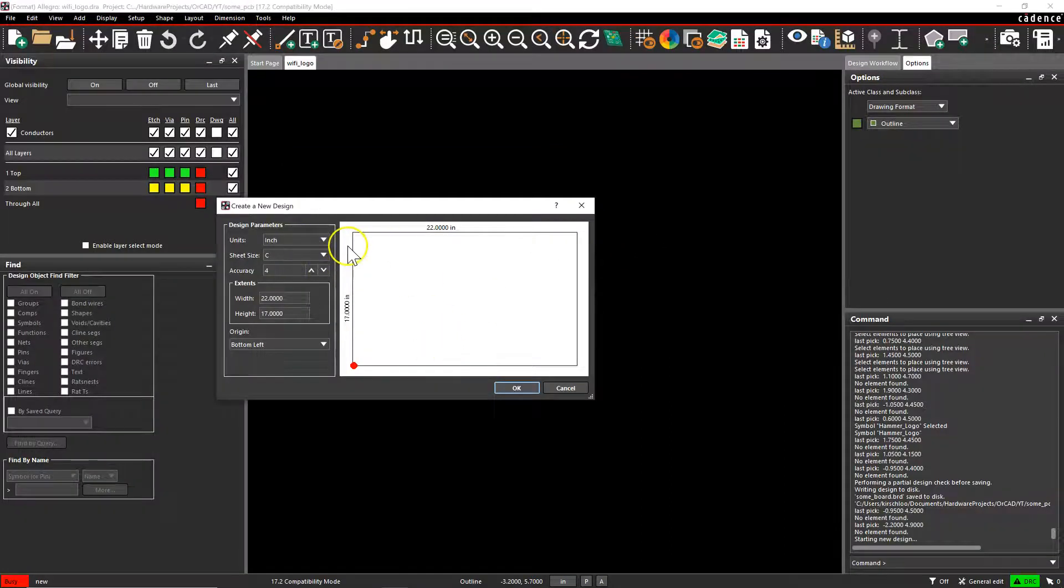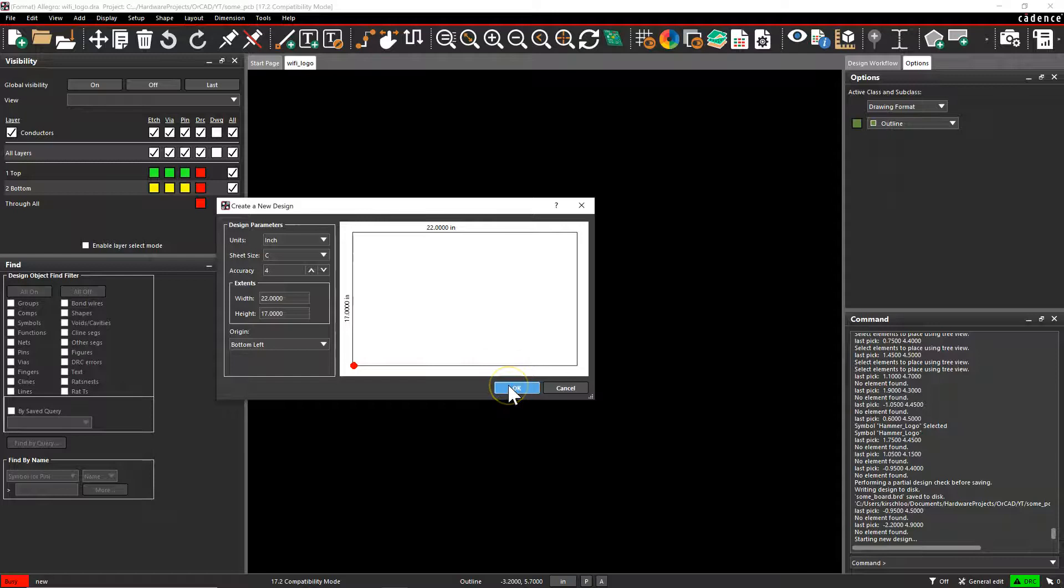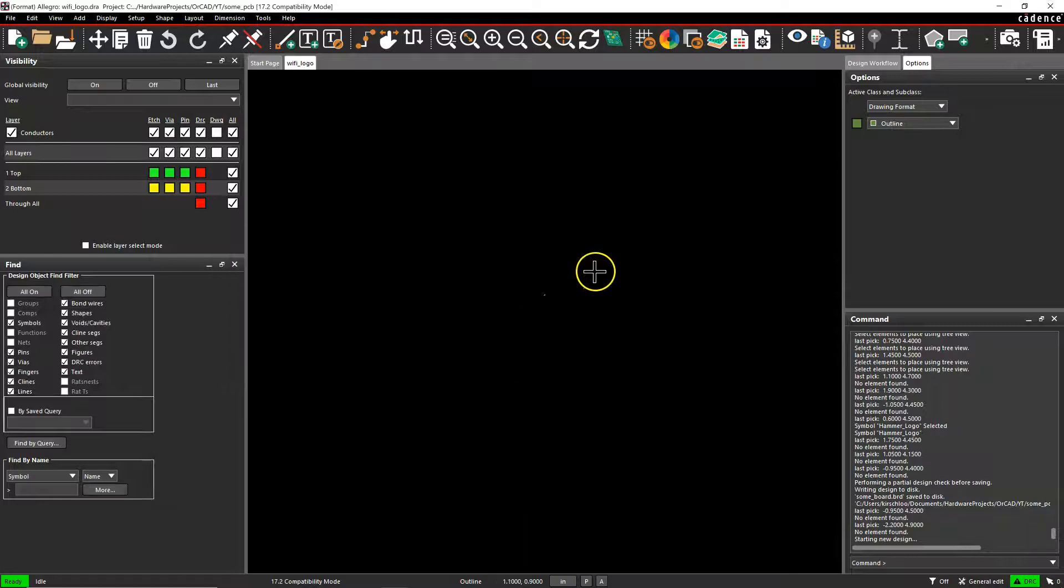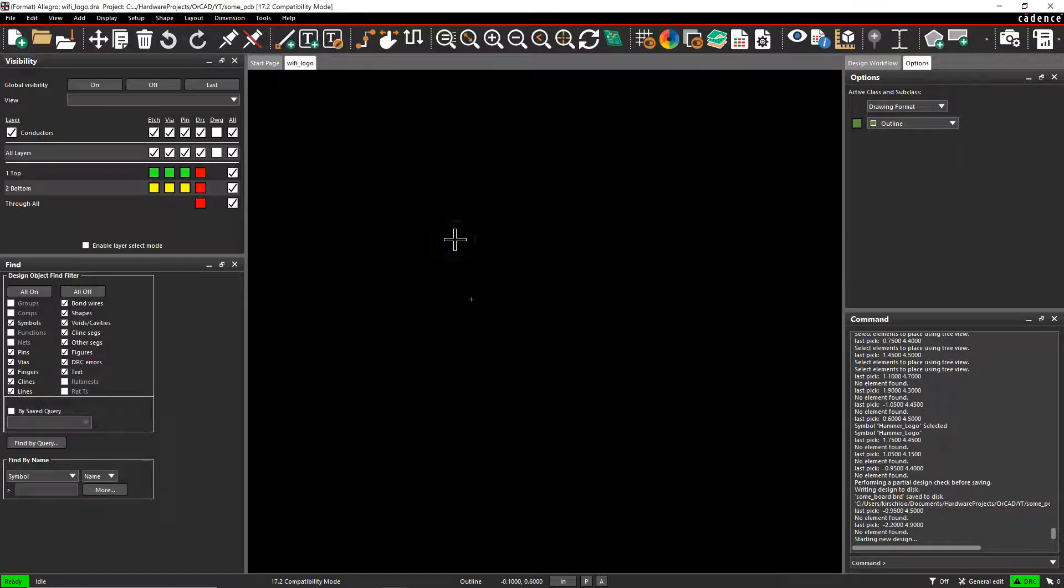So I'll go with the inch settings because I know the logo that I want to import is in inches. Click OK. You want to make sure you have a vectorized logo. You want a vector format logo that has transparency and is a bitmap file.